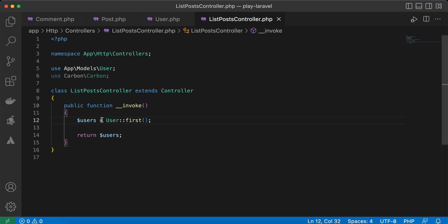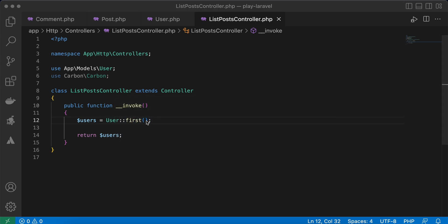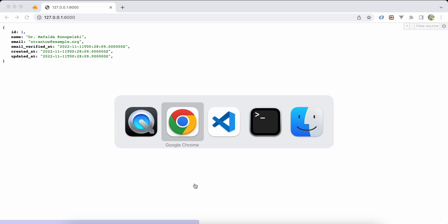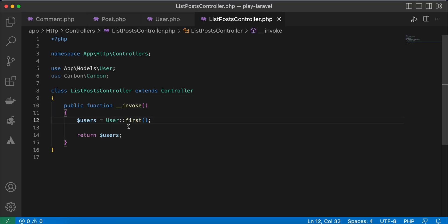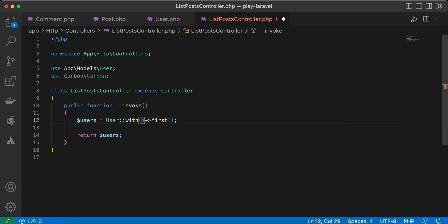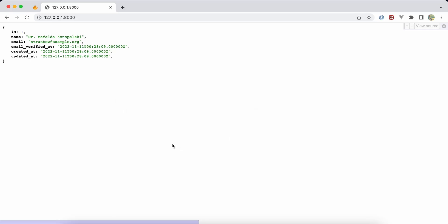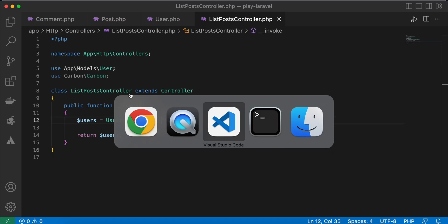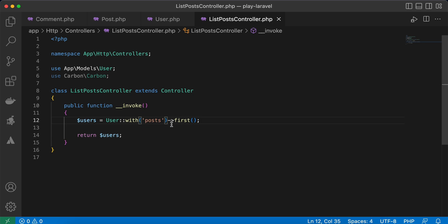In my controller, I fetched the user. Here is the result. I want to fetch posts also, so I will use 'with' - posts like that. And if we want to load each post's comments, we can use dot comments.